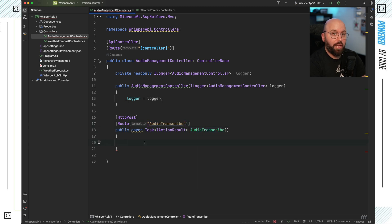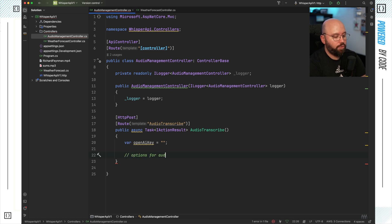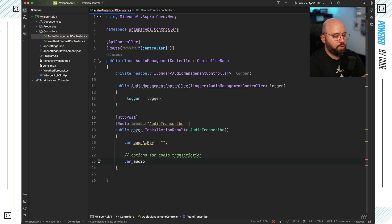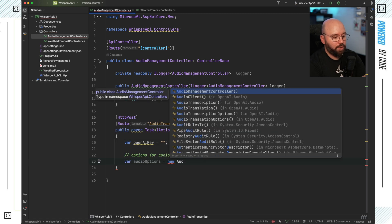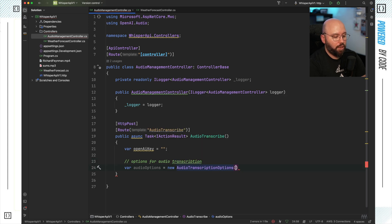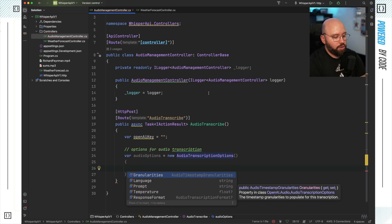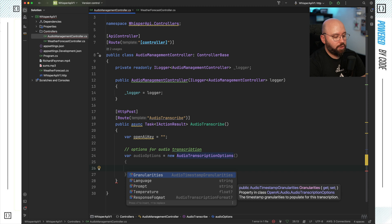First I need to define my API key for OpenAI, so I'm going to put var openAiKey and copy-paste it here. The next step is to specify the options for the audio transcription. I'm going to put var audioOptions equal new Audio — and as we can see, there are a lot of different options regarding audio. I'm going to be using AudioTranscriptionOptions. Once I have that, I have the ability to specify various options: granularity for timestamp population, language, prompt, temperature, and response format.